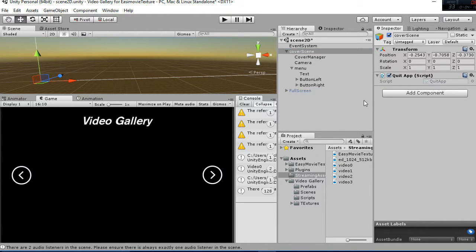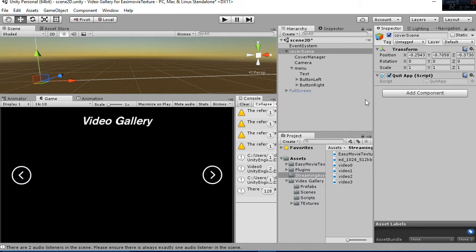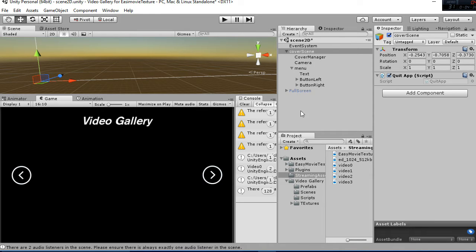Remember again that we are a group of students that are inspired by this sort of activities and we want in this case to give you an alternative to use the Easy Movie Texture in your applications by using this interface with a gallery and then with the player, the video player. Thanks for watching.